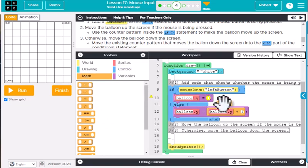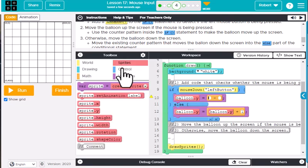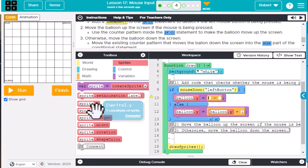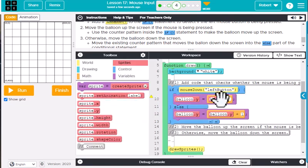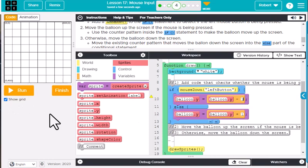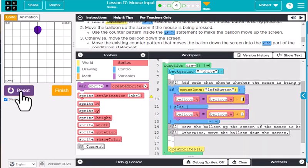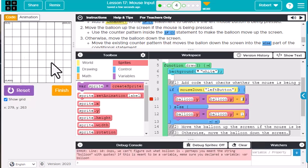We go to math, take a subtraction block, drag out dot y again, and subtract one. If we did this correctly, it's going to move down and when we press the mouse it should move up.